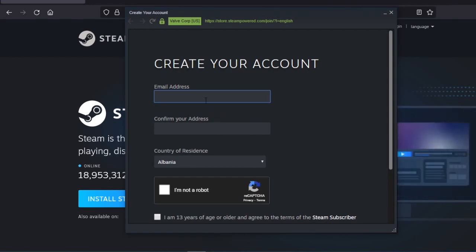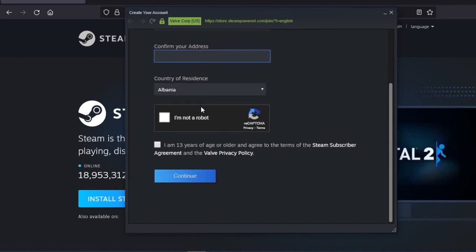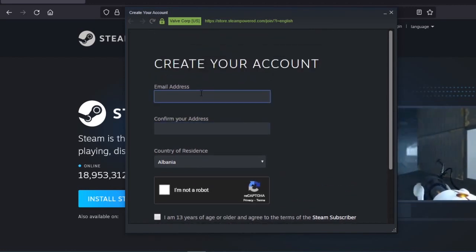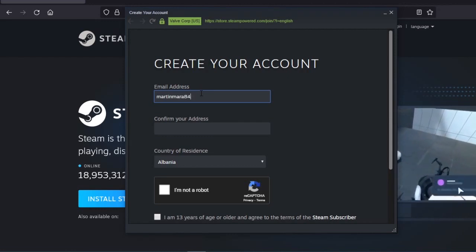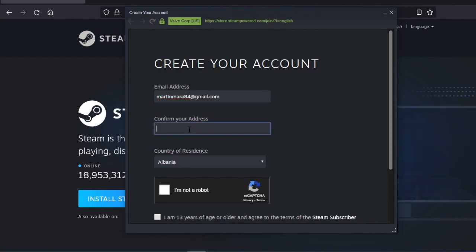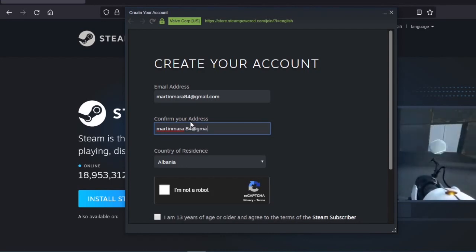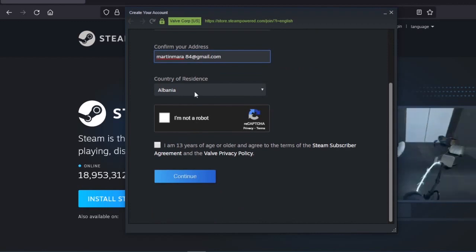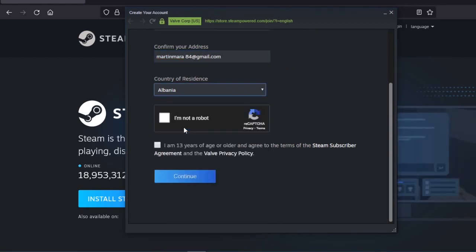Here you are going to enter your email address. Let me enter my address. Then you enter your country of residence — mine is going to be Albania.